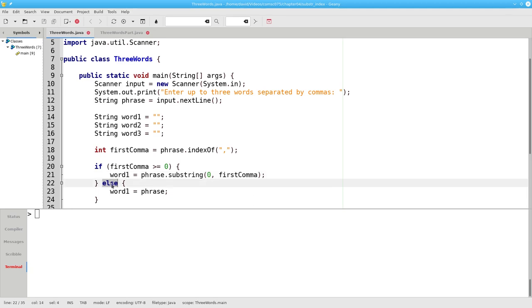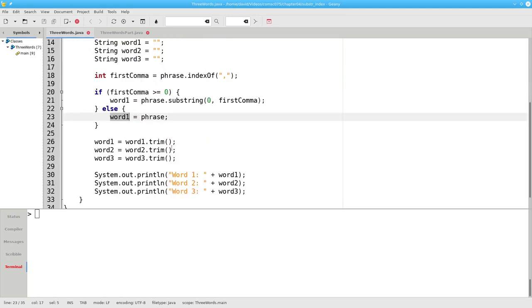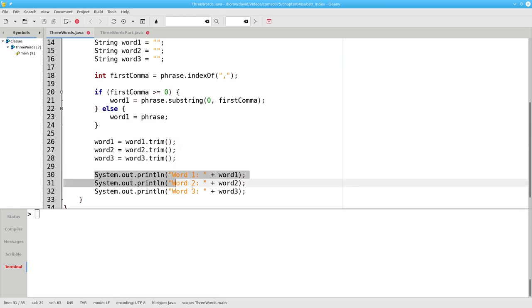If the first comma is negative, that means there wasn't a comma anywhere, and the whole phrase becomes our first word. There are no second and third words. We'll then trim leading and trailing spaces from all our words and display them.